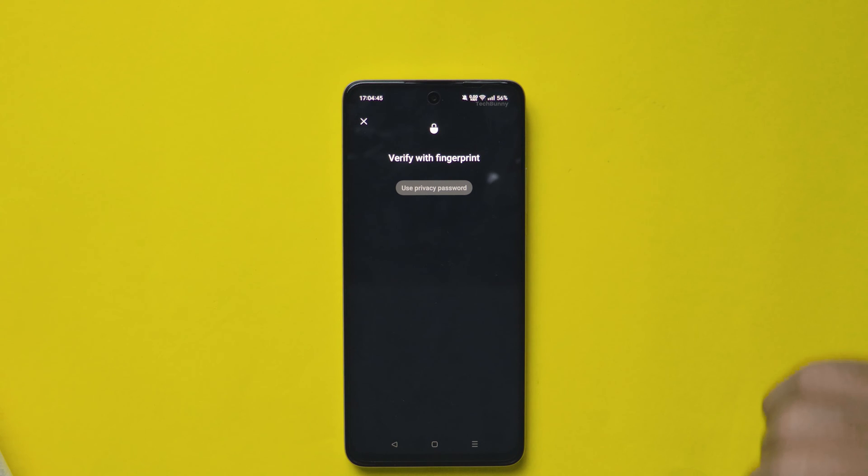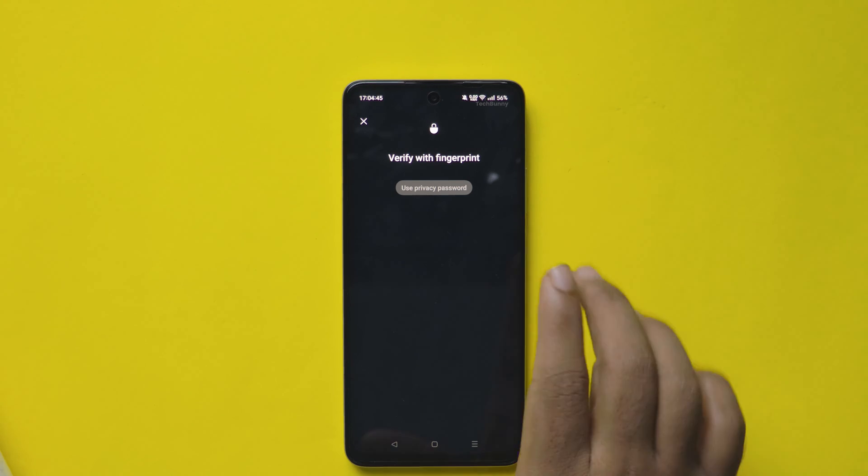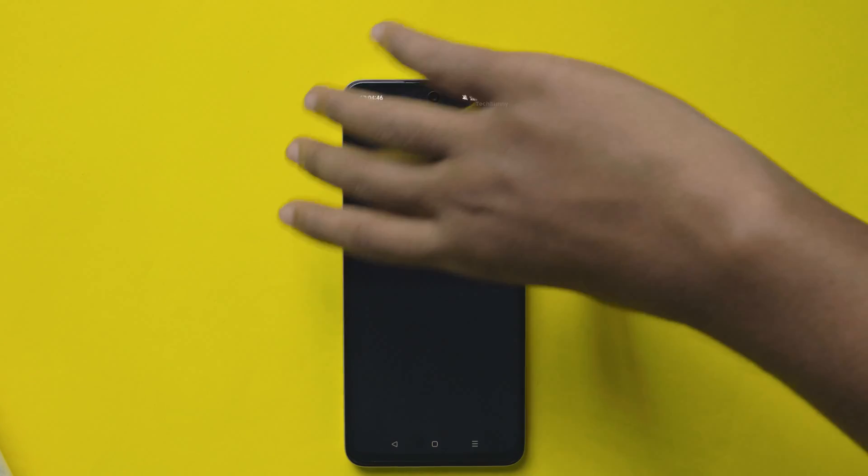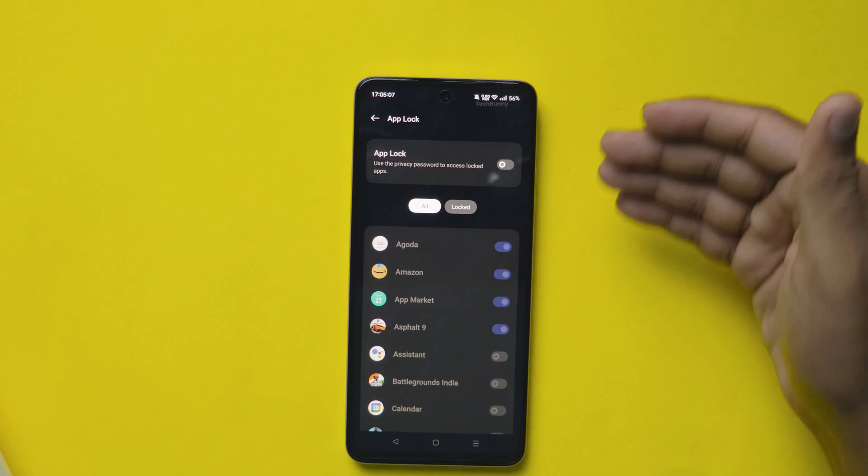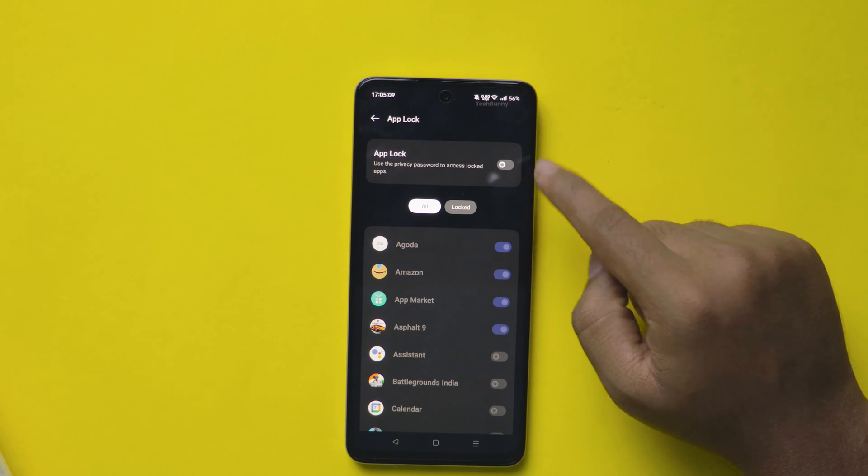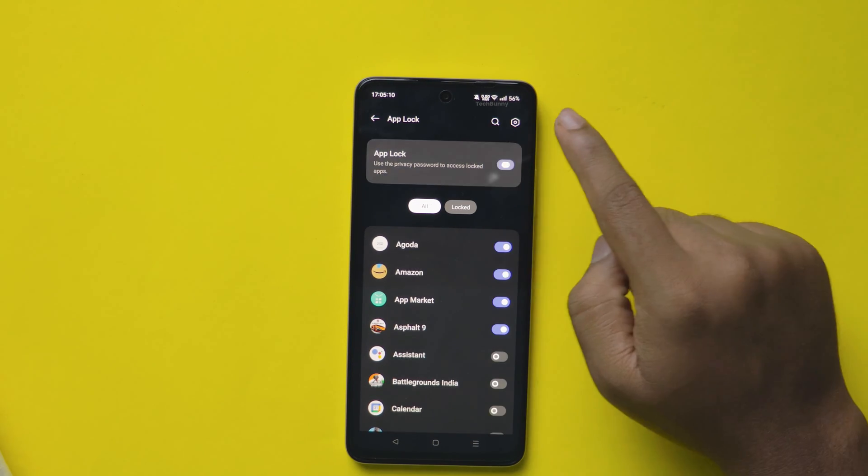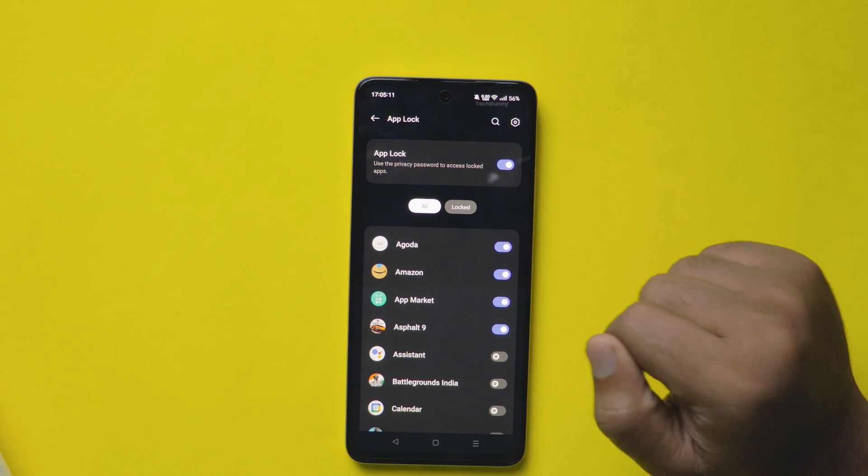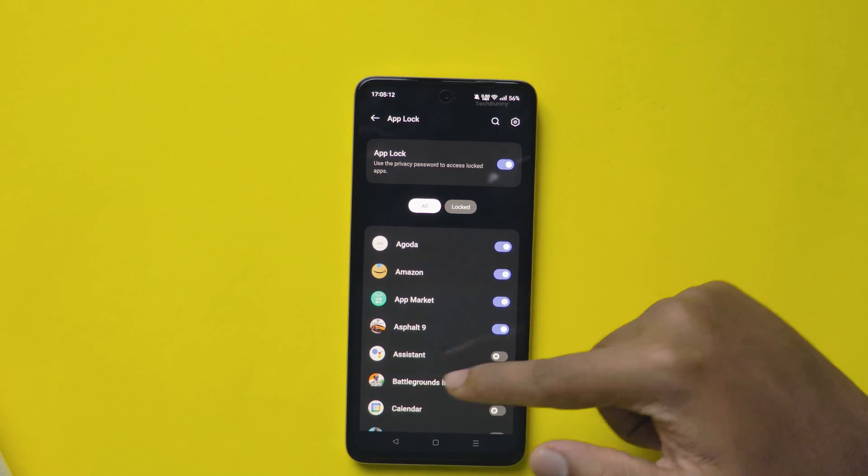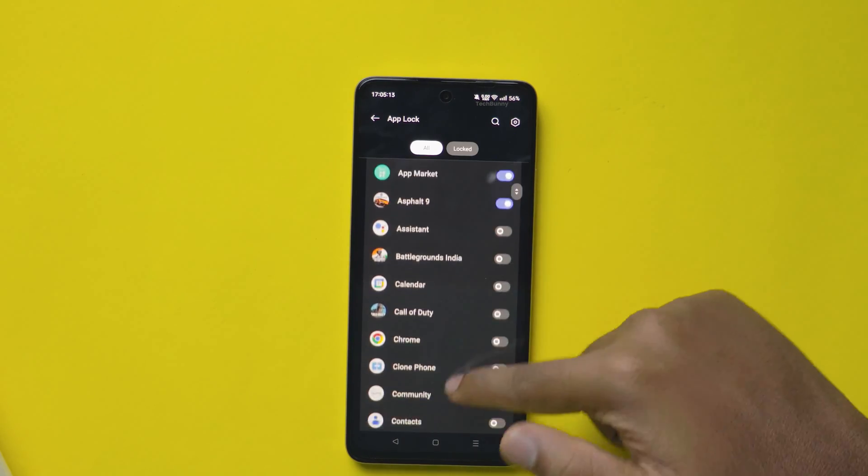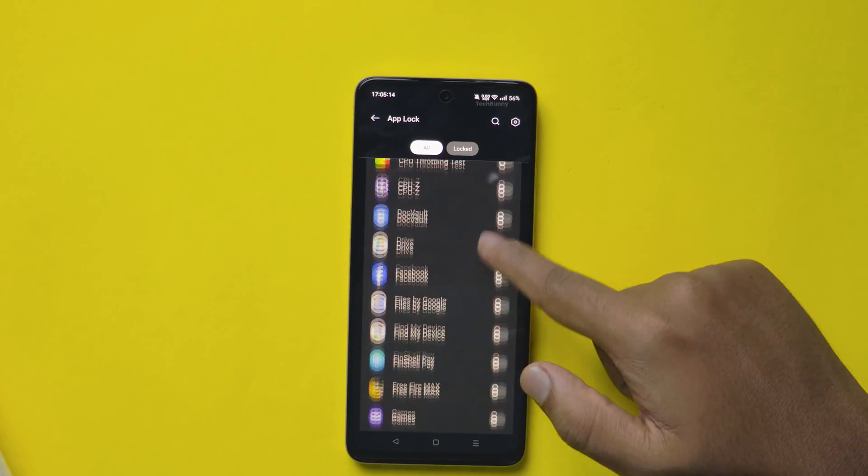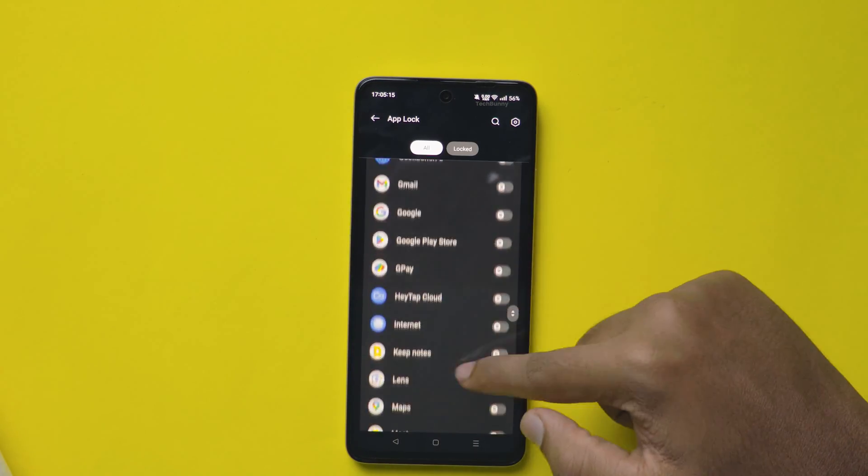After giving the security password, this is how it looks like. First, enable the App Lock on the top side. Below is the list of apps that are available in your mobile phone.